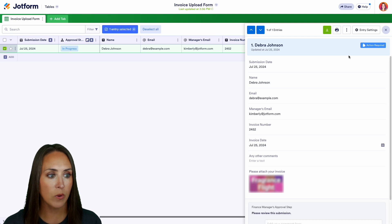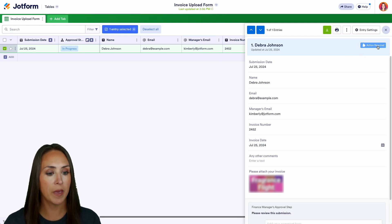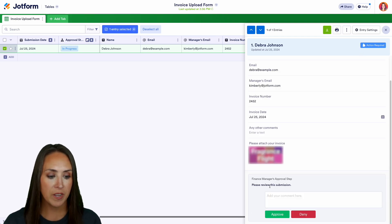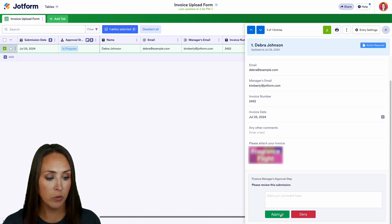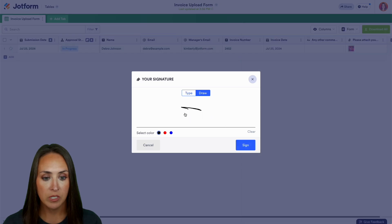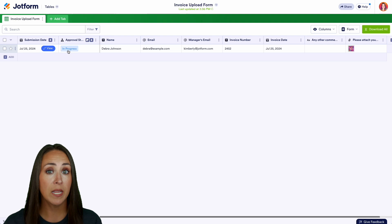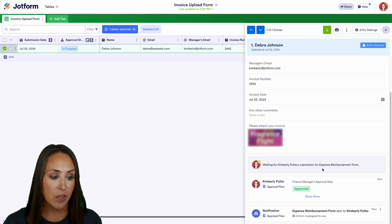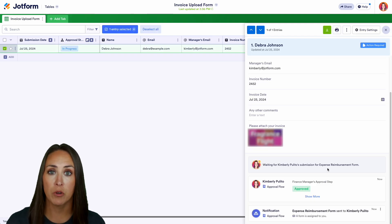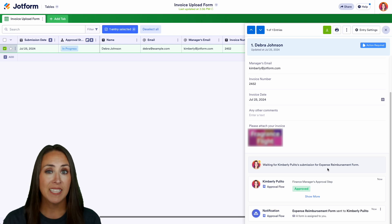And we can see right up here it says we have some action required so I'm going to scroll to the bottom and we can see the finance manager we need an approval step. So I'm going to go ahead and approve and we'll do our signature and sign. So if we click on in progress again we can see that we are waiting for that additional form to come through. Once that form is completed it's going to be automatically approved and it really is as simple as that.